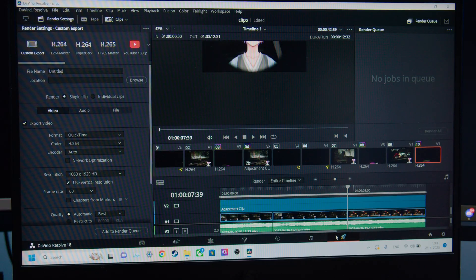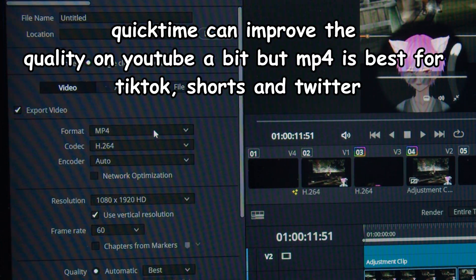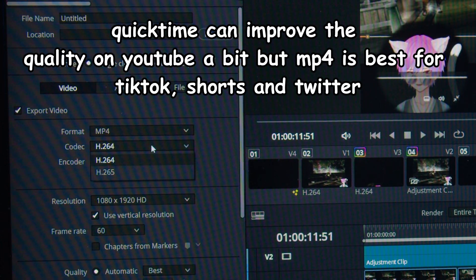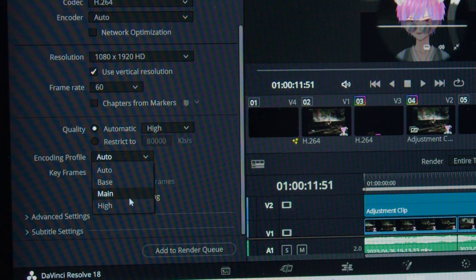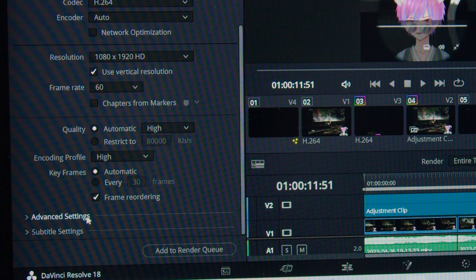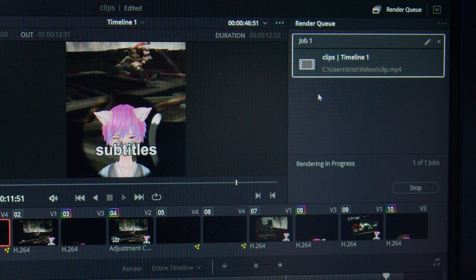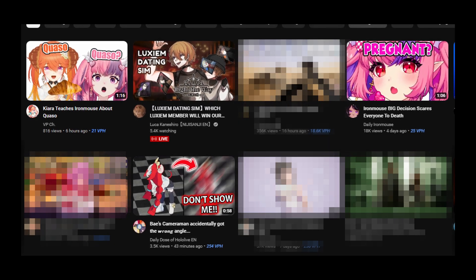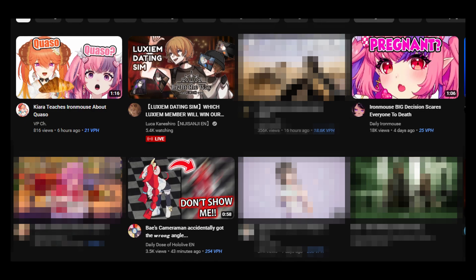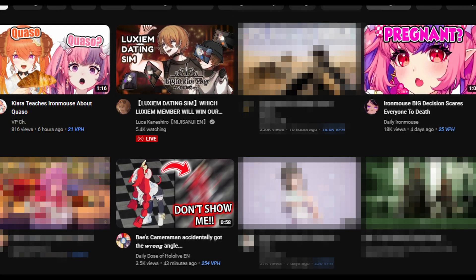For exporting the video, use either MP4, this is a format that tends to work on all platforms, set up the encoder settings to prefer quality over size, and export it. Now just add a silly clickbaity thumbnail and title and you're officially a clipper. There you go.